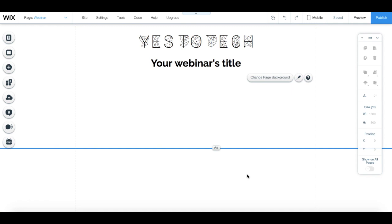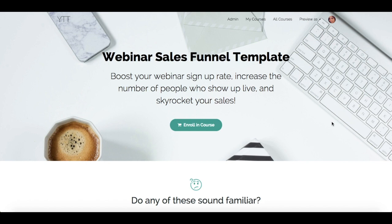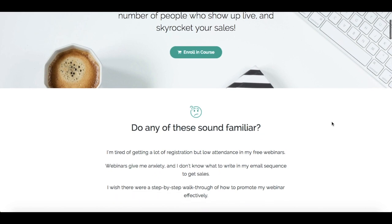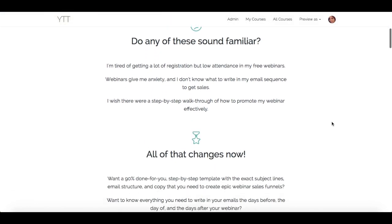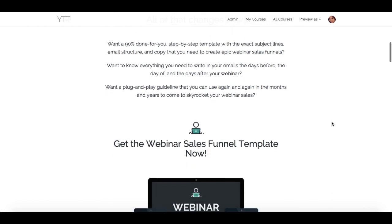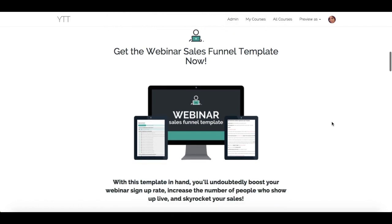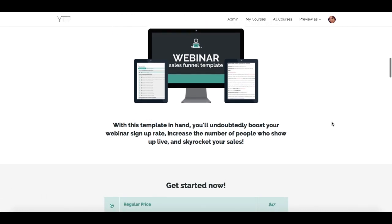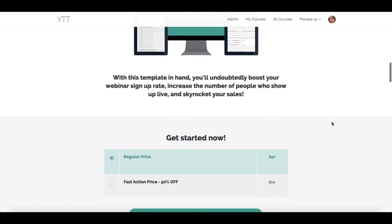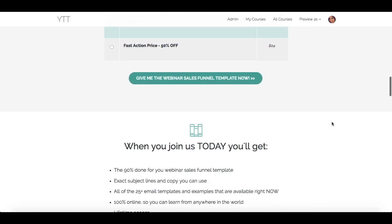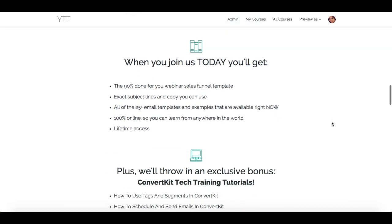Although it's important to create this live webinar page with a button that links directly to your sales page, it's also vital to have an epic webinar sales funnel in place. If you want a 90% done-for-you, step-by-step template with the exact subject lines, email structure, and email copy that you need to create epic webinar sales funnels, click on the link in the description box below to get the webinar sales funnel template now. With this template in hand, you'll know everything you need to write in your emails the days before, the day of, and the day after your webinar to skyrocket your webinar sales.